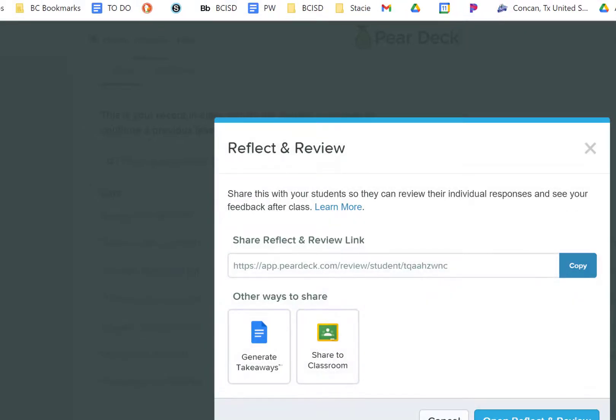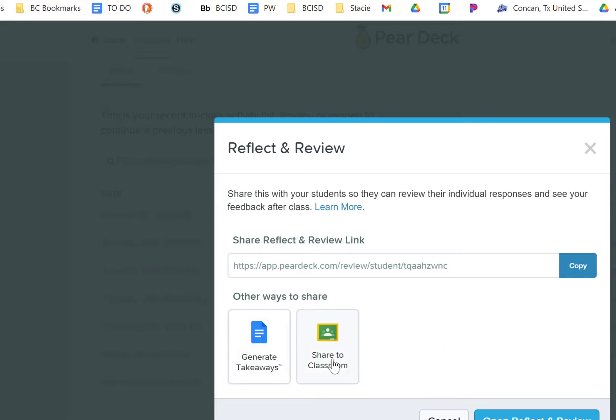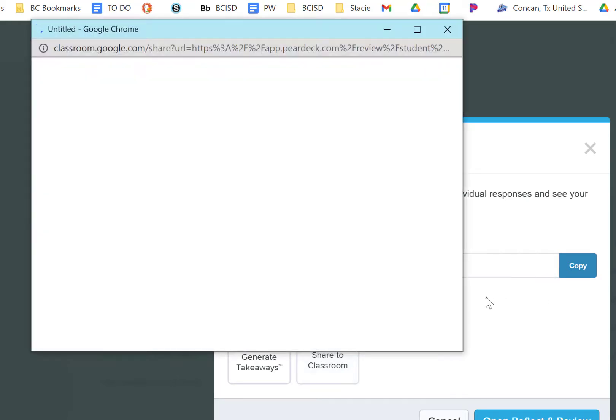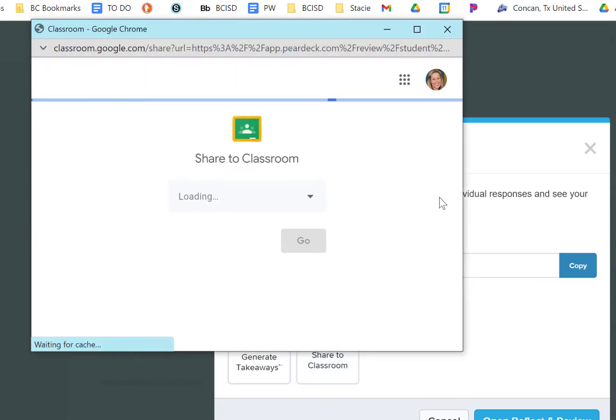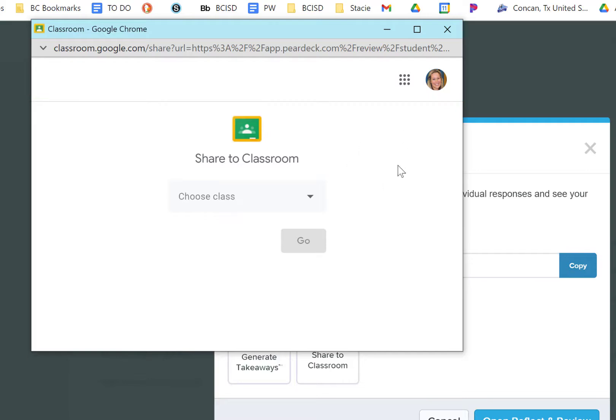This is a way to share your information out with your students or to generate takeaways or basically make a Google Doc for each student. If I choose to Share to Classroom, that means when I click on this, it's going to ask me to identify the Google Classroom I want to share with and how I want to set that activity up.